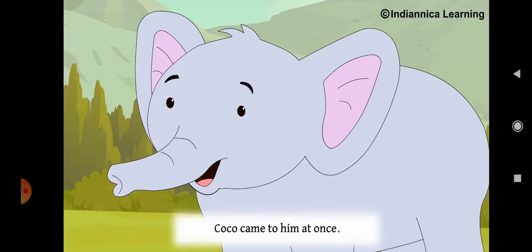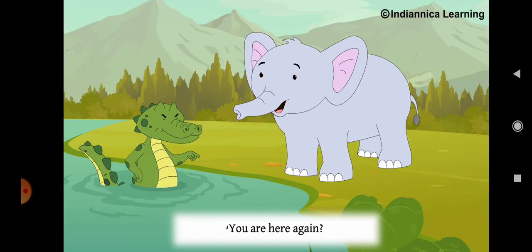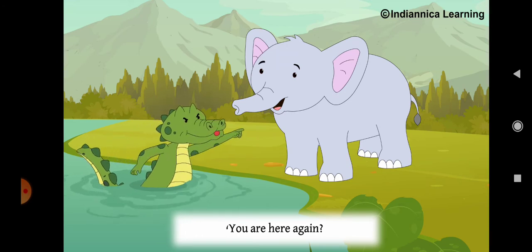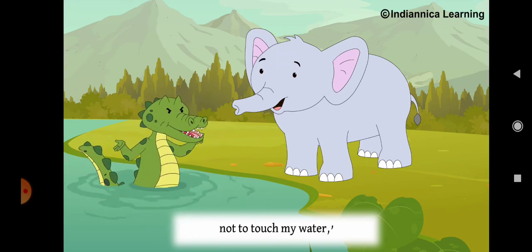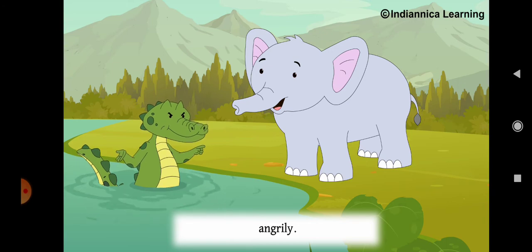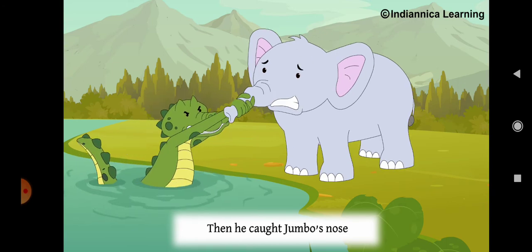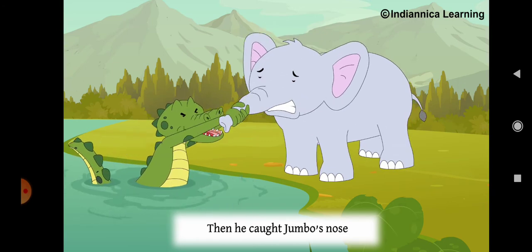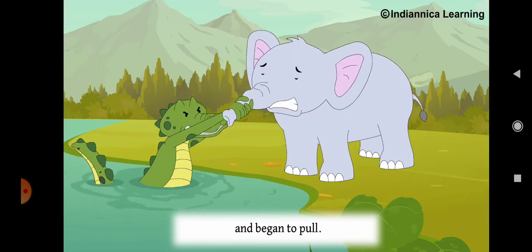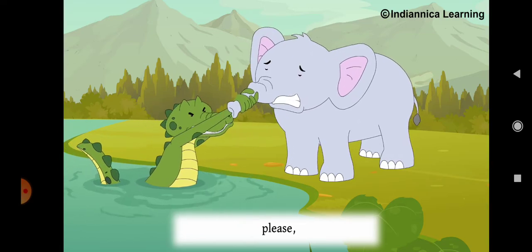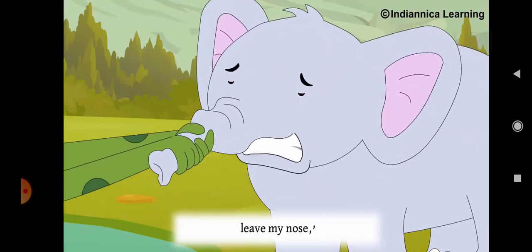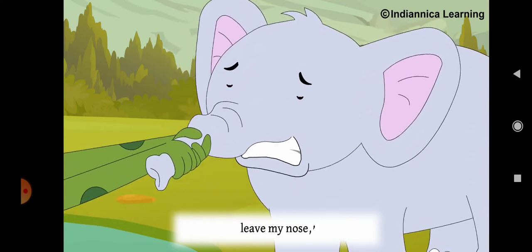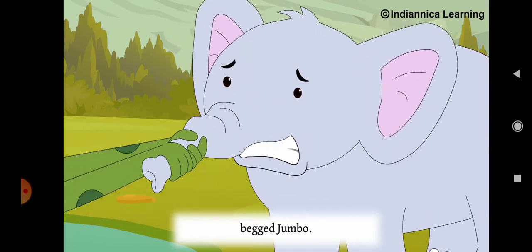Coco came to him at once. You are here again. I told you not to touch my water, he said angrily. Then he caught Jumbo's nose and began to pull. Please, please, leave my nose, begged Jumbo.